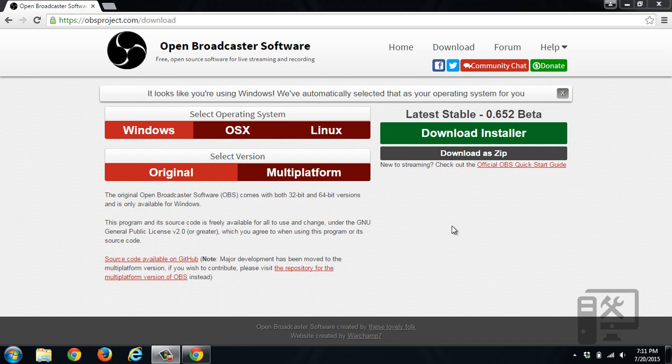Hey guys, today we're going to show you how to download and install the Open Broadcaster software.